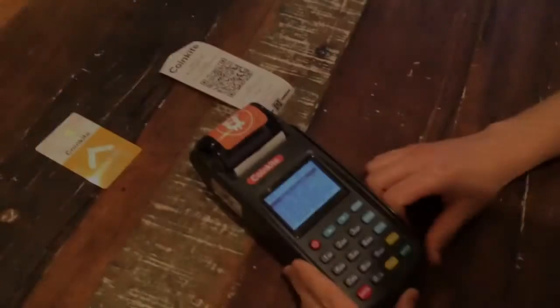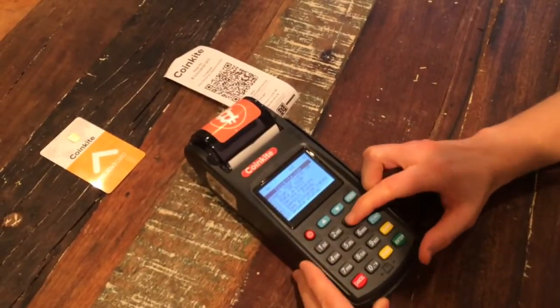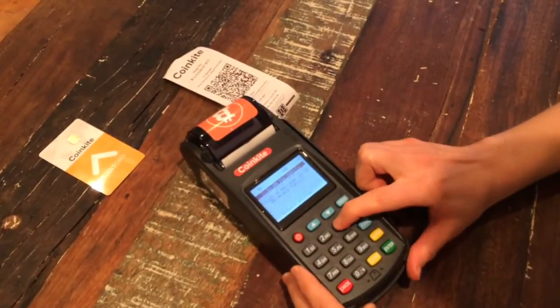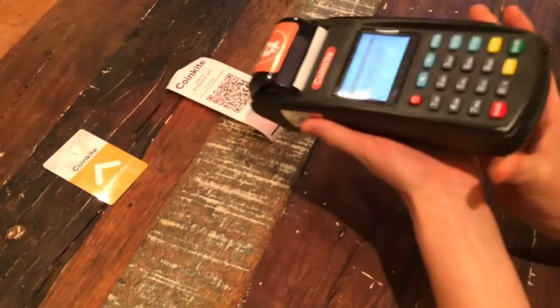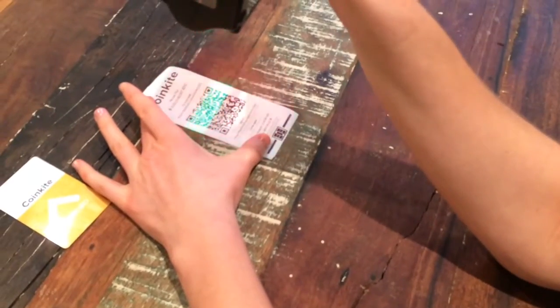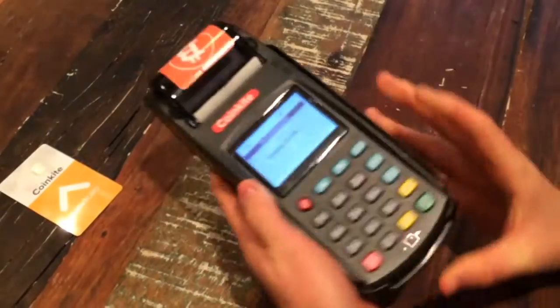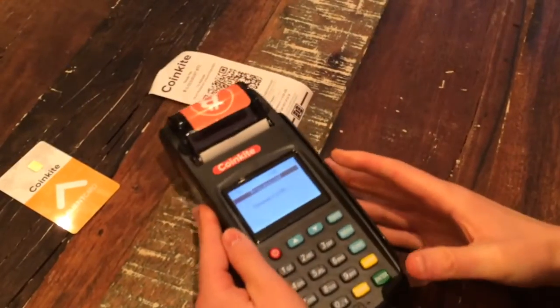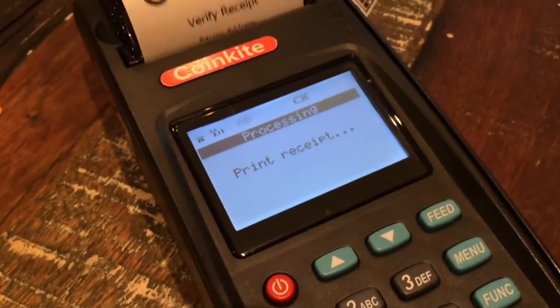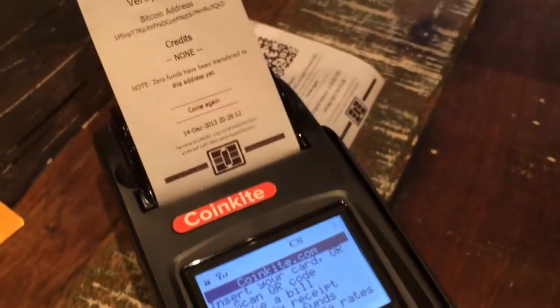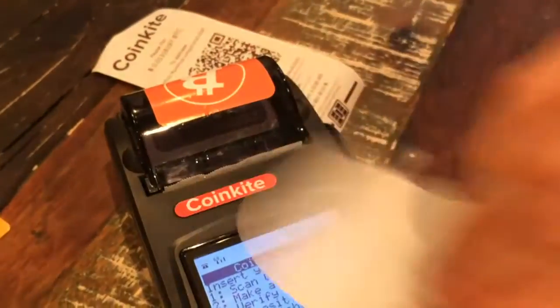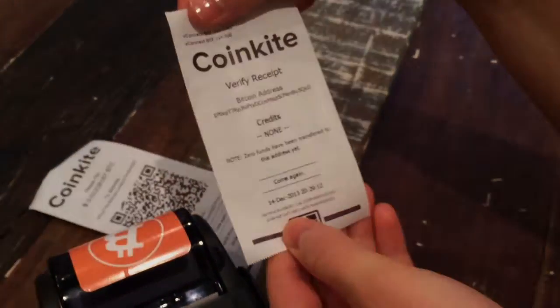Now I'm going to verify the receipt that we just printed. I press number 3, and then I point the laser QR scanner at it. This receipt tells us how many bitcoins are in that bitcoin address.